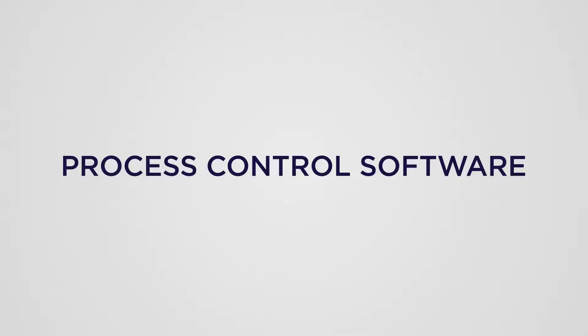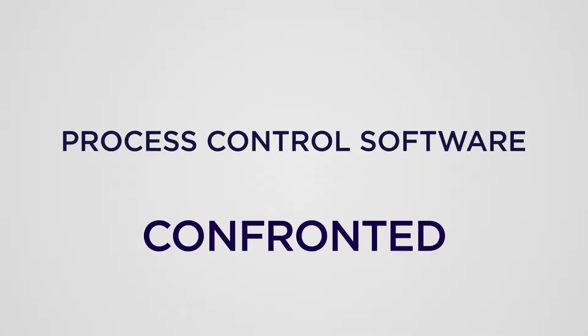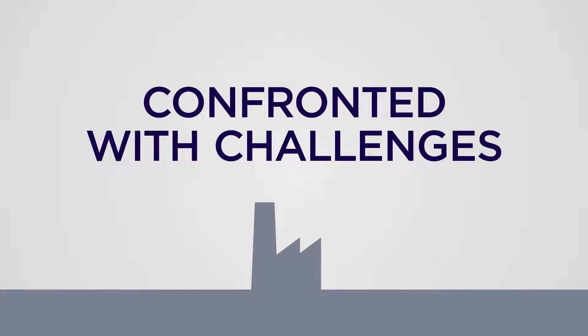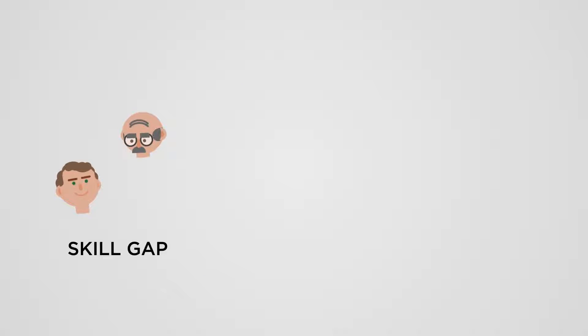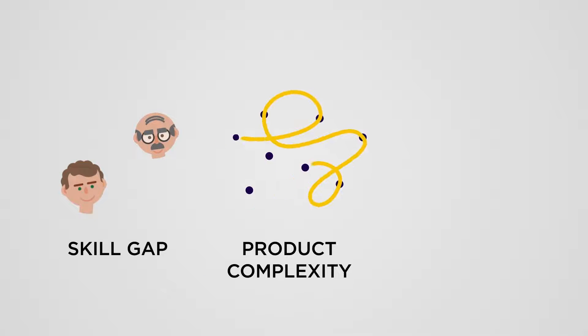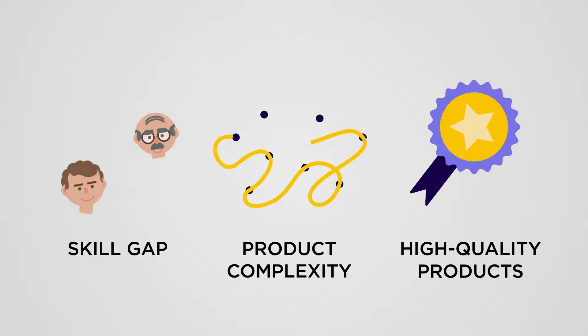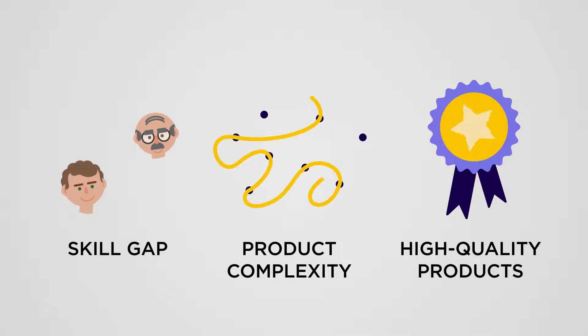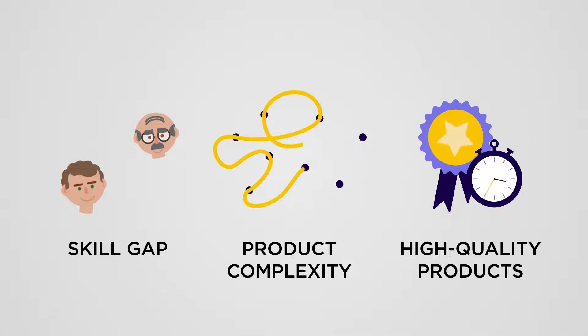Today, manufacturing companies are confronted with a number of challenges. The widening skill gap, the growing production complexity, and the need for high-quality products delivered at speed.